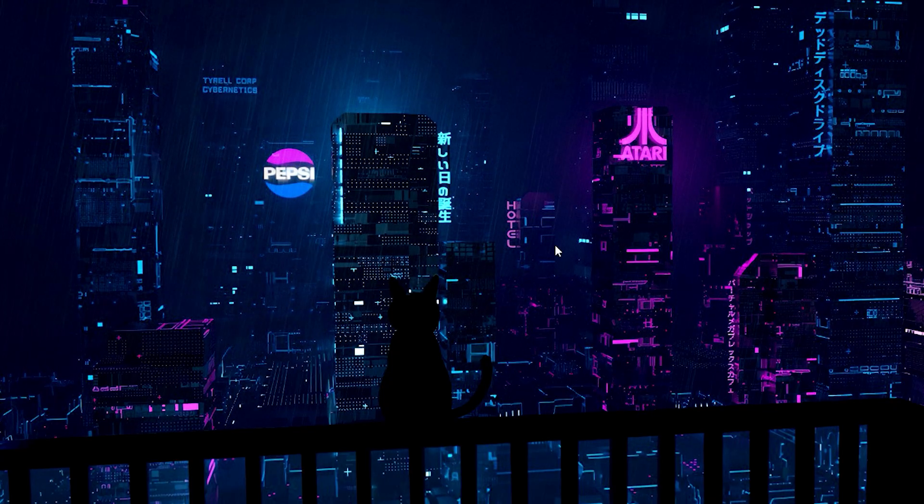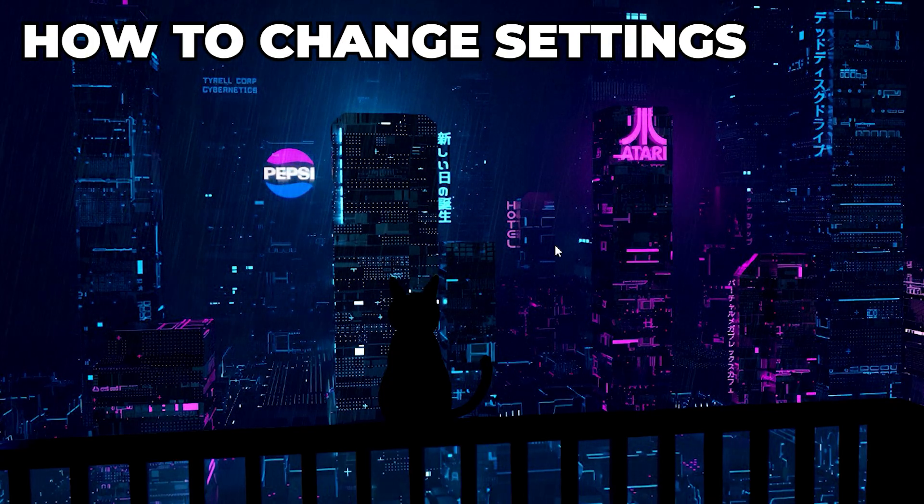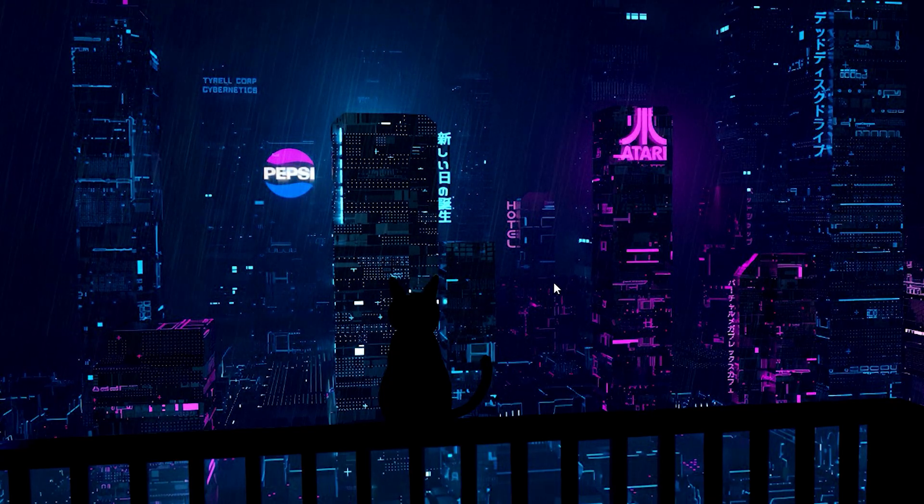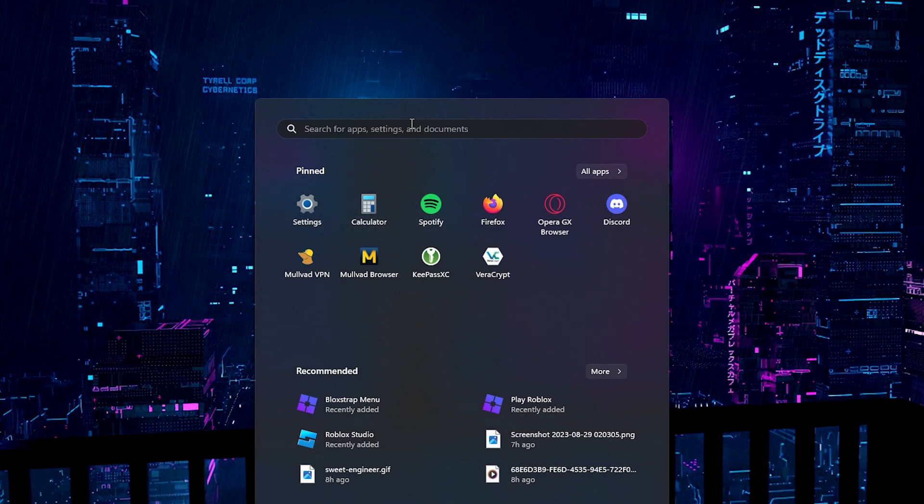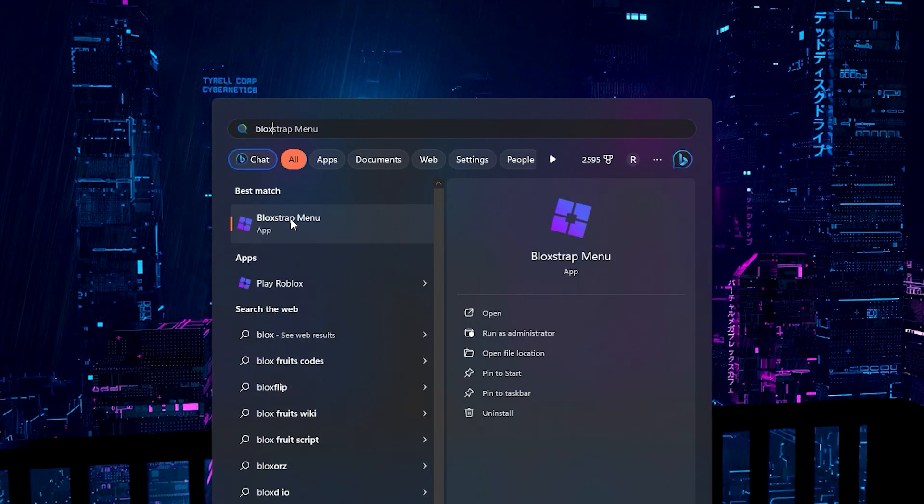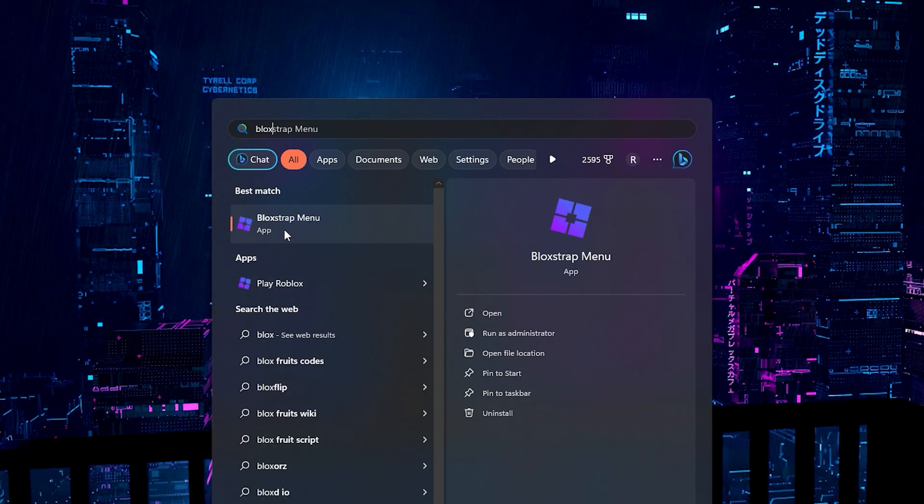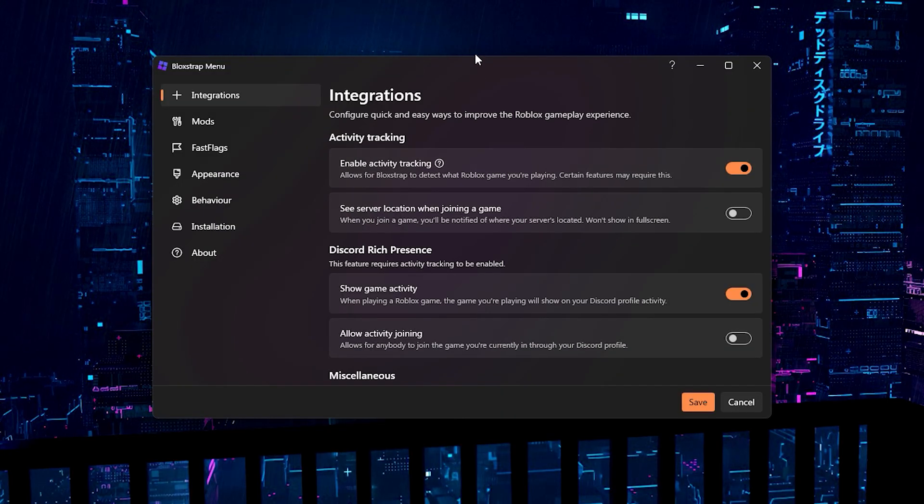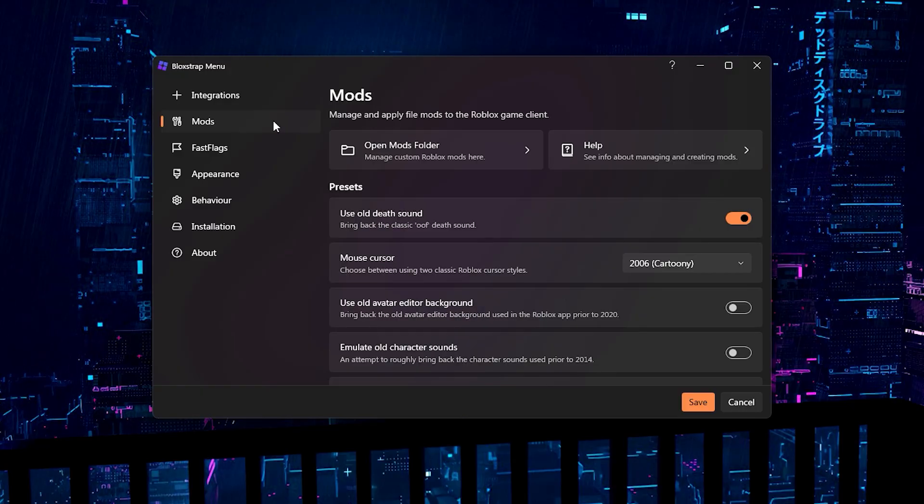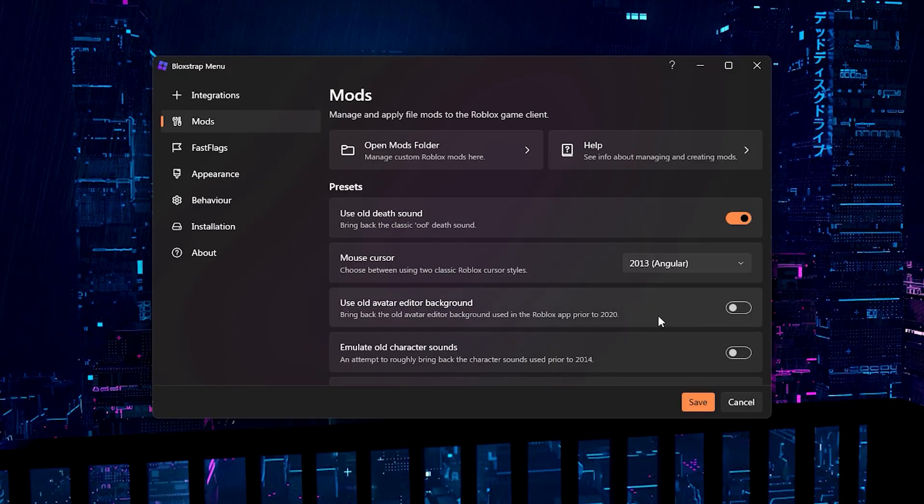Alright, now what I'm going to show you is how to change the settings. So what we need to do is you need to go to Windows and we need to search for Bloxstrap. Now, you need to make sure you go to the Bloxstrap menu and not play Roblox or any other Bloxstrap file, just the Bloxstrap menu. Alright, and then once you're here, we just do the same thing. We can go to the mods, mouse cursor. I'm going to change it to the 2013 one this time. I'm going to click save.